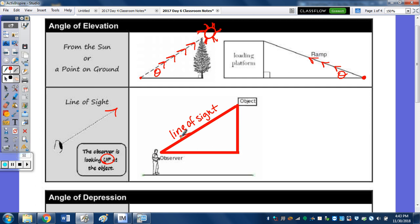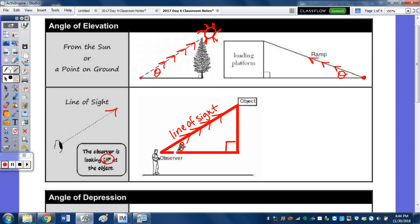So we end up with a right triangle right here. Line of sight — we're looking up. Our angle is going to be here with our right angle here. You can think of both these lines — they're not really there, and you don't have to draw them dotted — but those are lines we're putting in to help us form that right triangle. Let's take a look at an example before we take a look at the angle of depression.